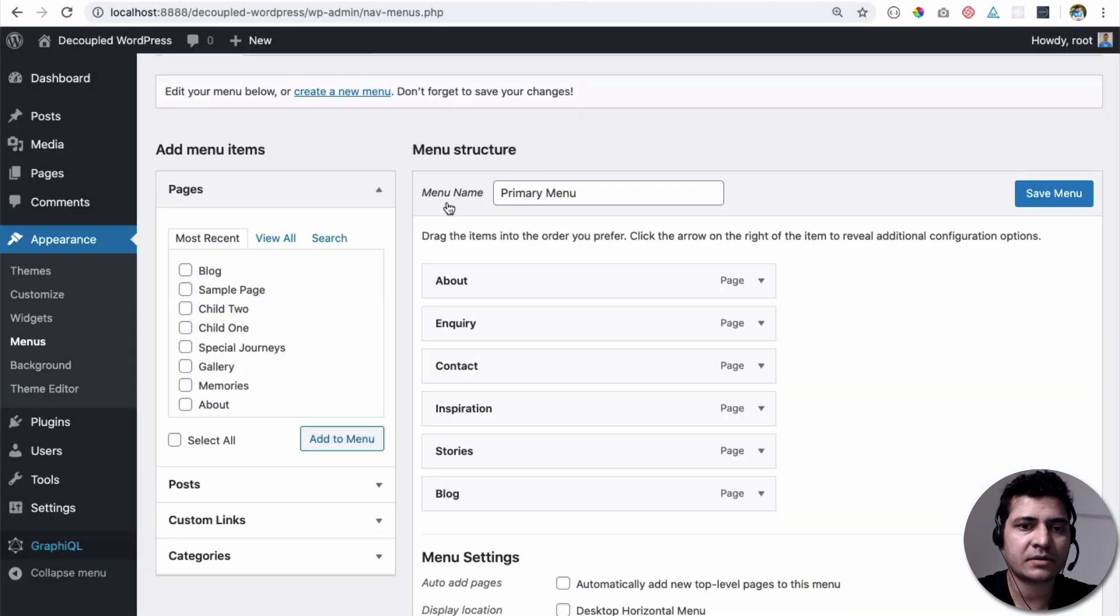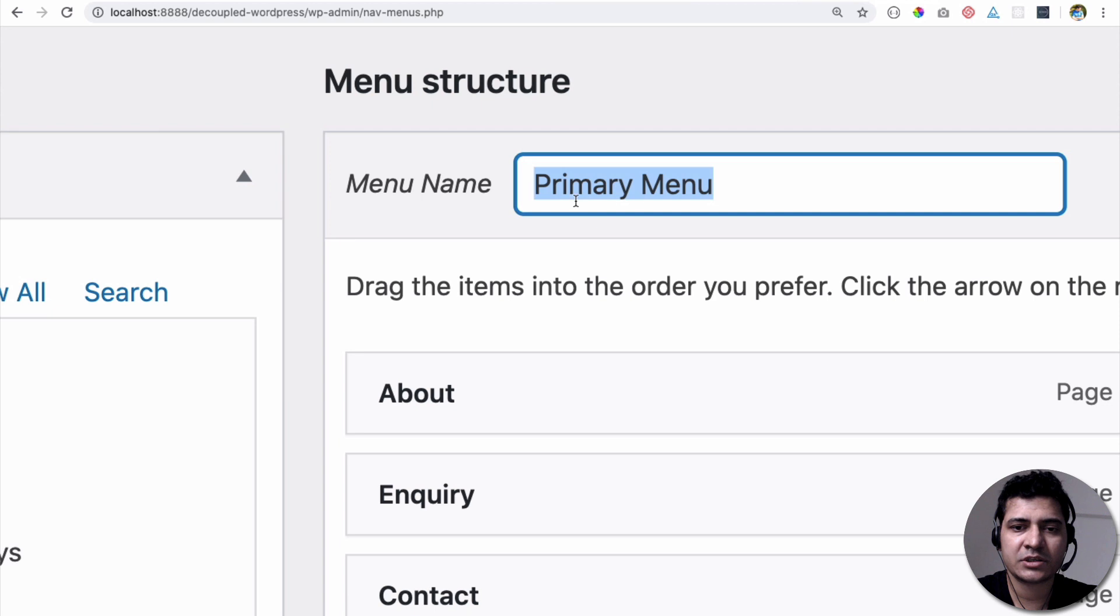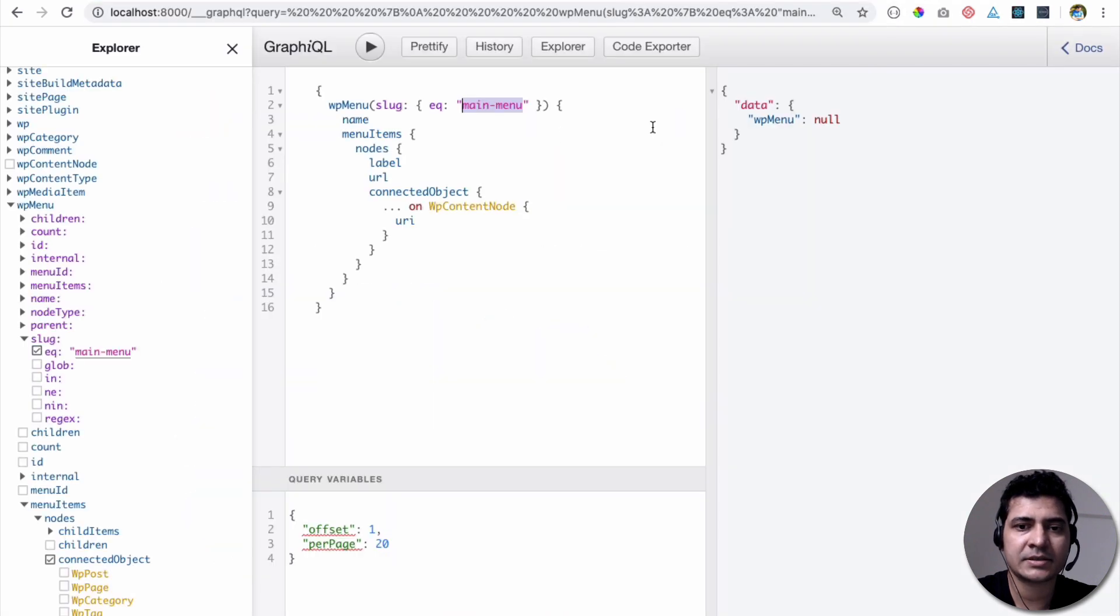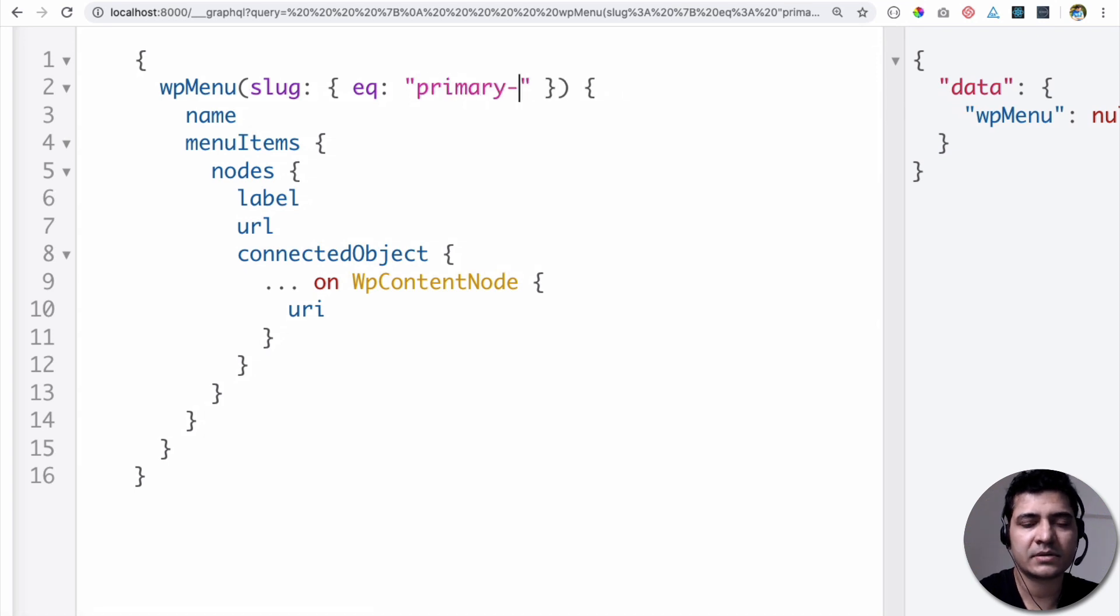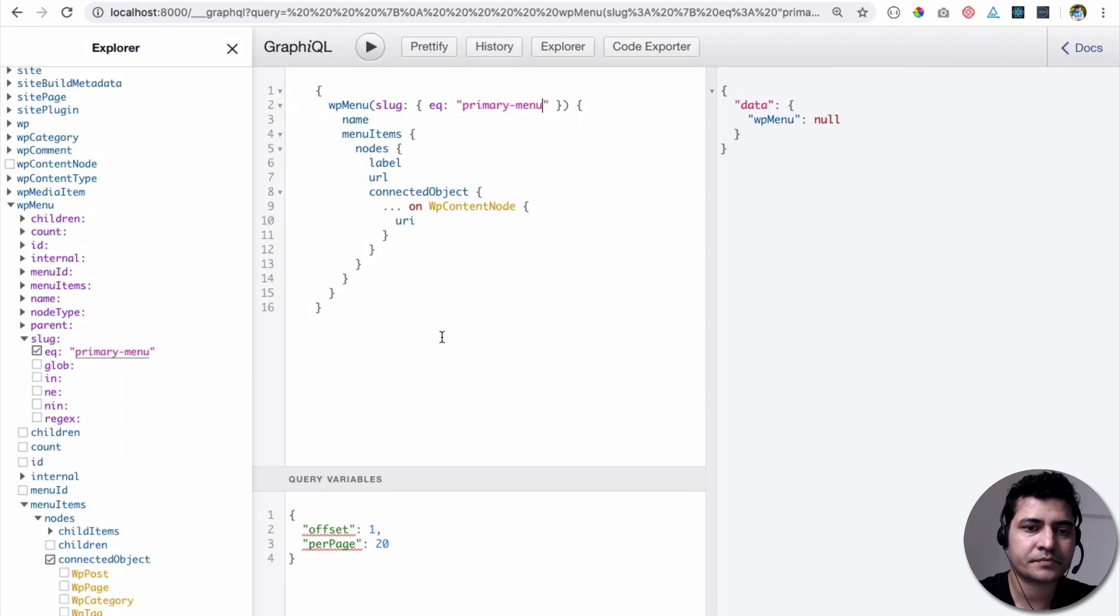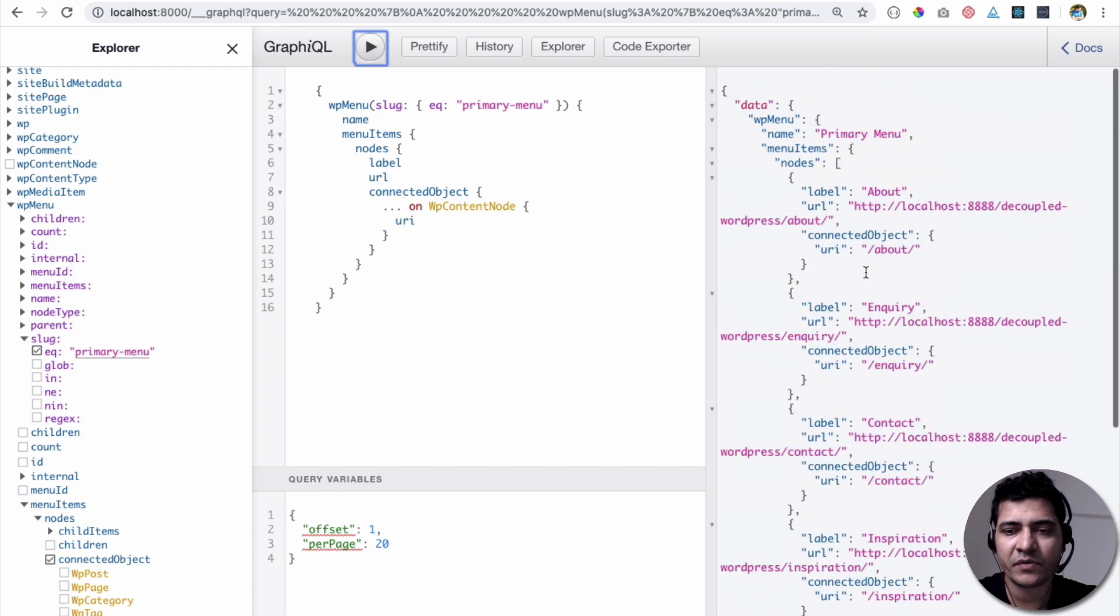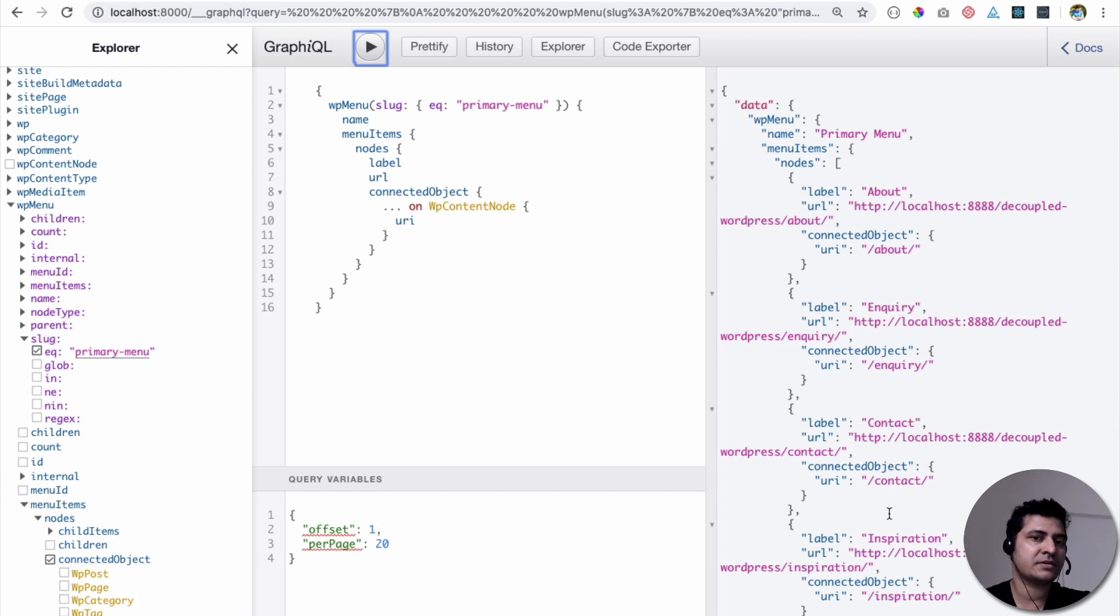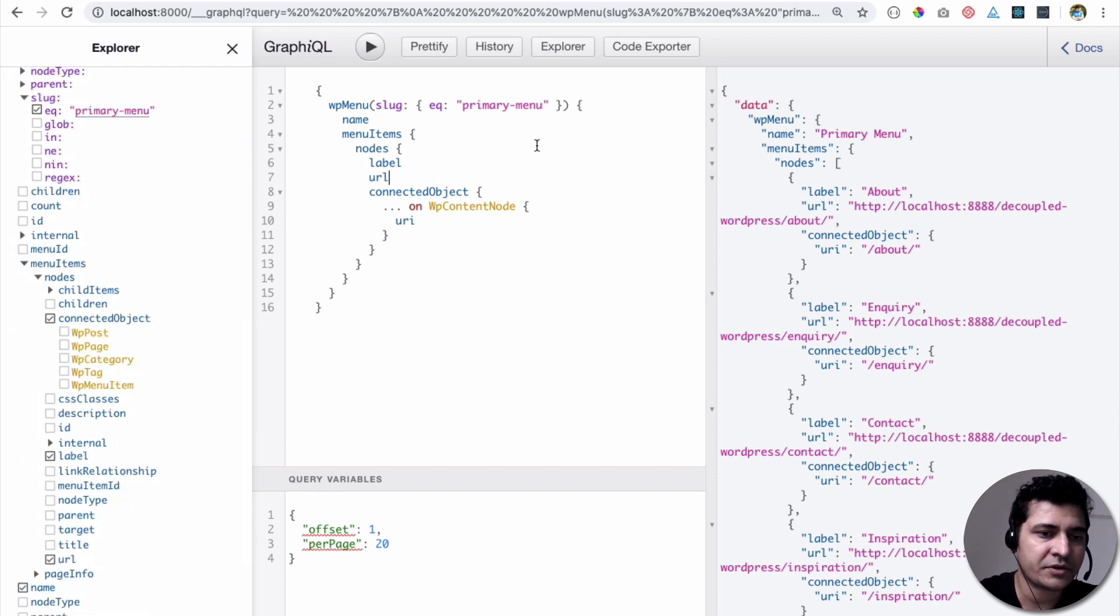We come over here. This is the menu name that we set, which is primary menu. So this is what we need to use. If this is primary menu, then we need to put that in small letters. So we'll put primary-menu. And hit it. There you go. You can see I've got all of the menu over here, which I've set. About, Inquiry, Contact. This is how cool Graphical is. You can run your queries. You can get whatever you want. If I want URL, I can get URL. And depending on whichever field you want, you can get it from here.